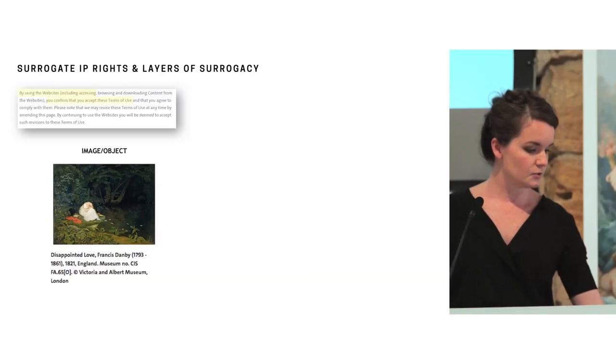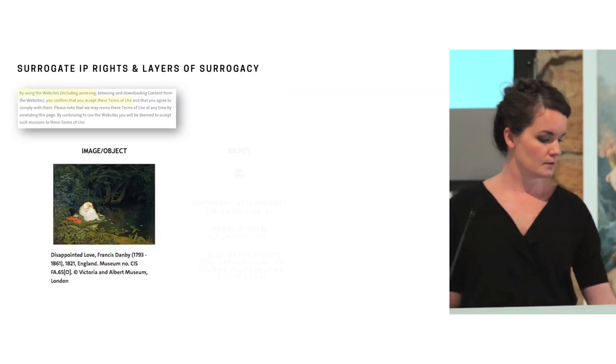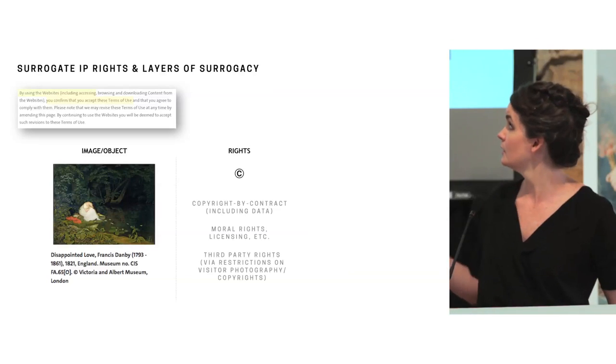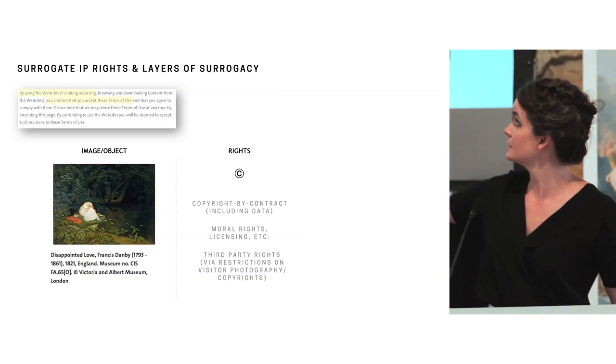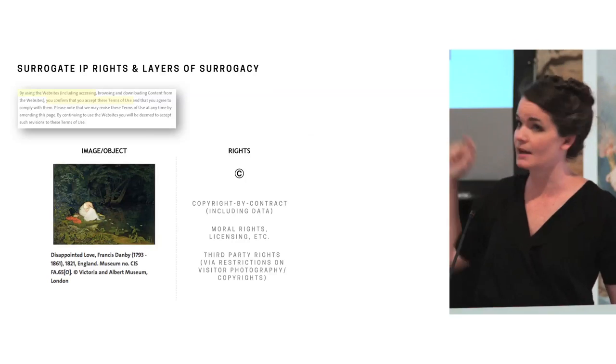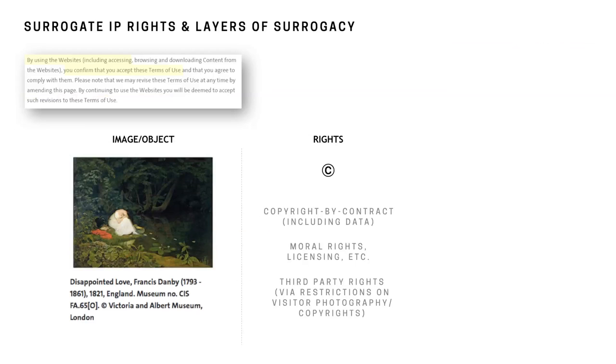Then the institution goes to express rights. So we have the copyright by notification. This also extends to either the copyright by contract or a copyright over the data which is also expressed in the terms and conditions of the website. It'll extend to moral rights. So the institution is asking you to credit it as the author and then also include the information about the artist as well.